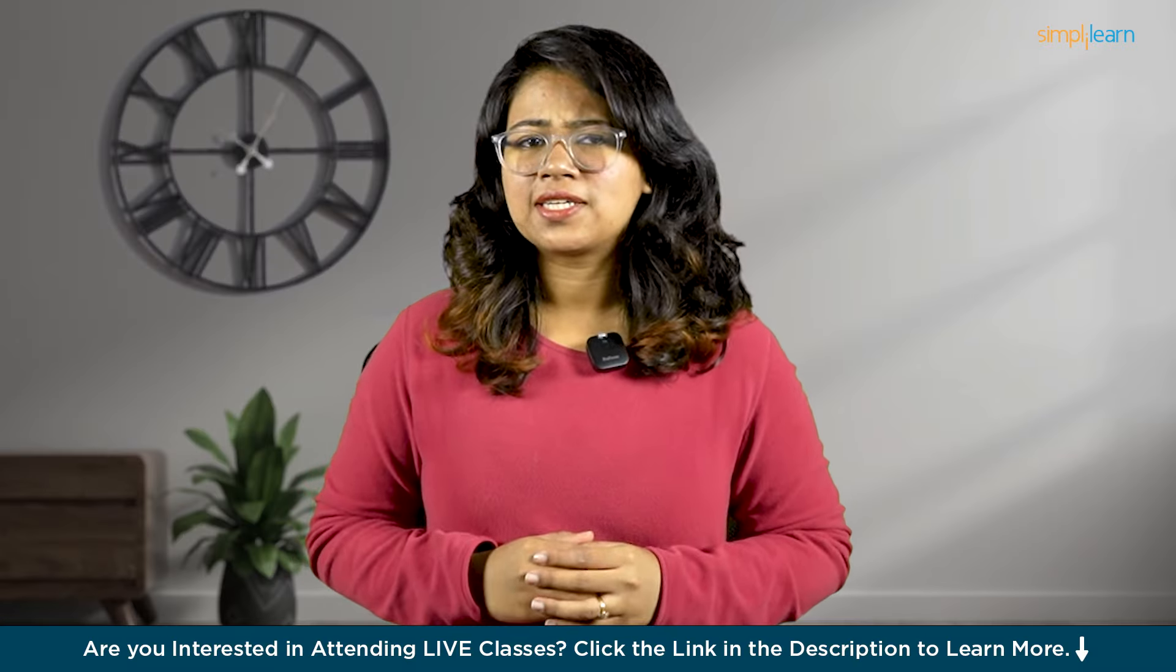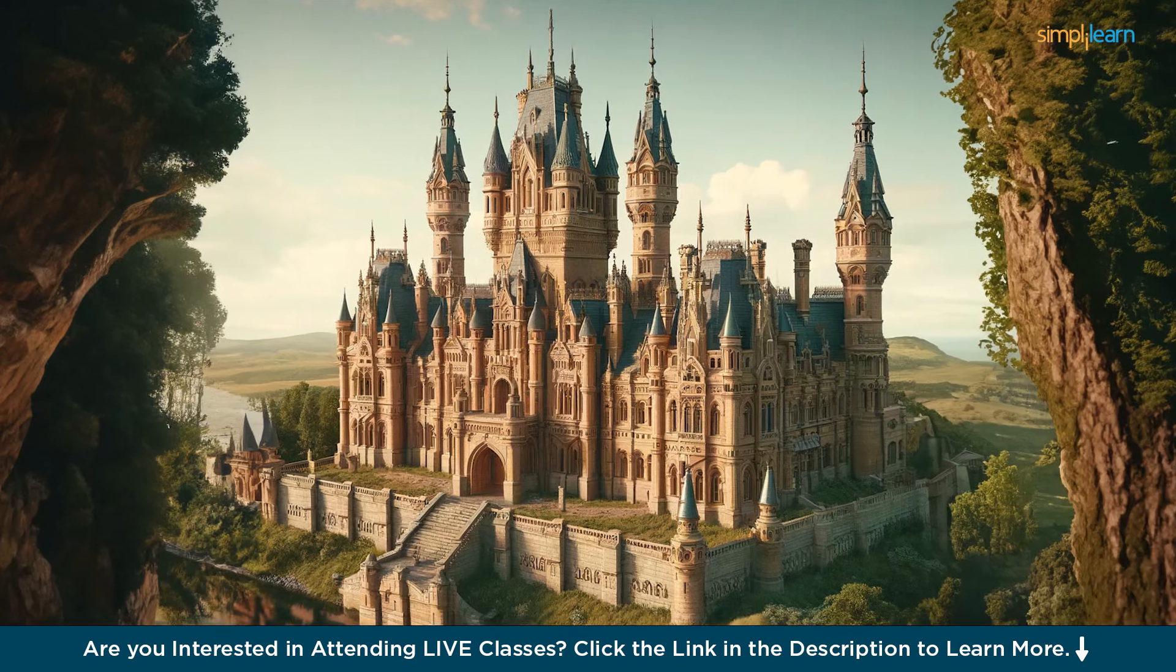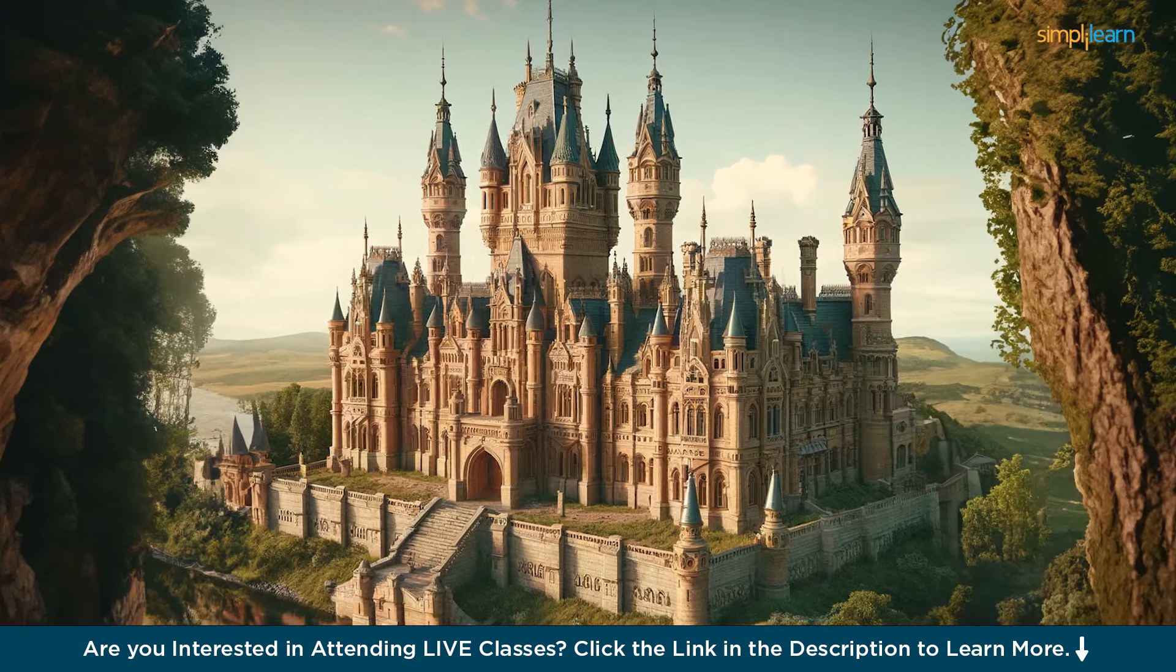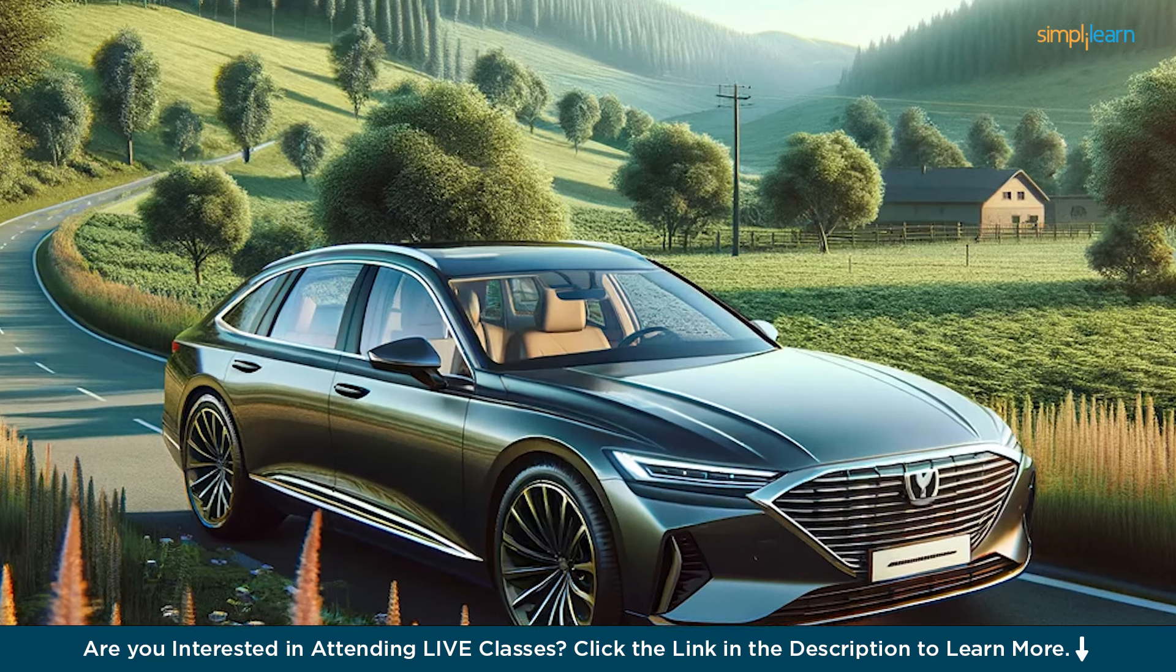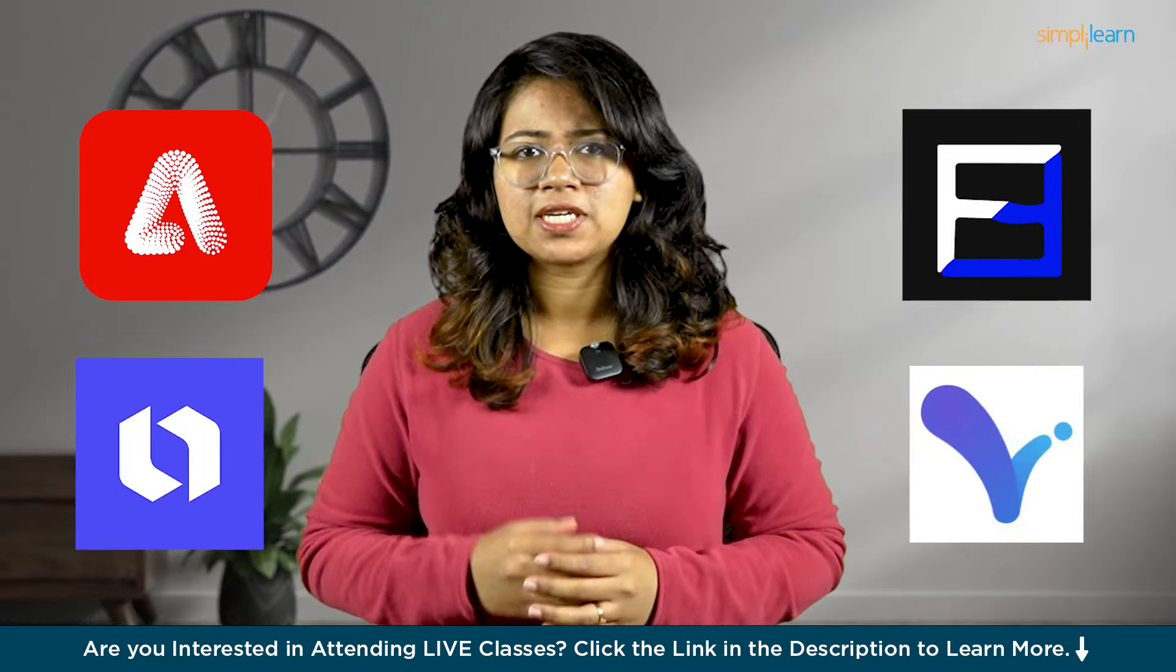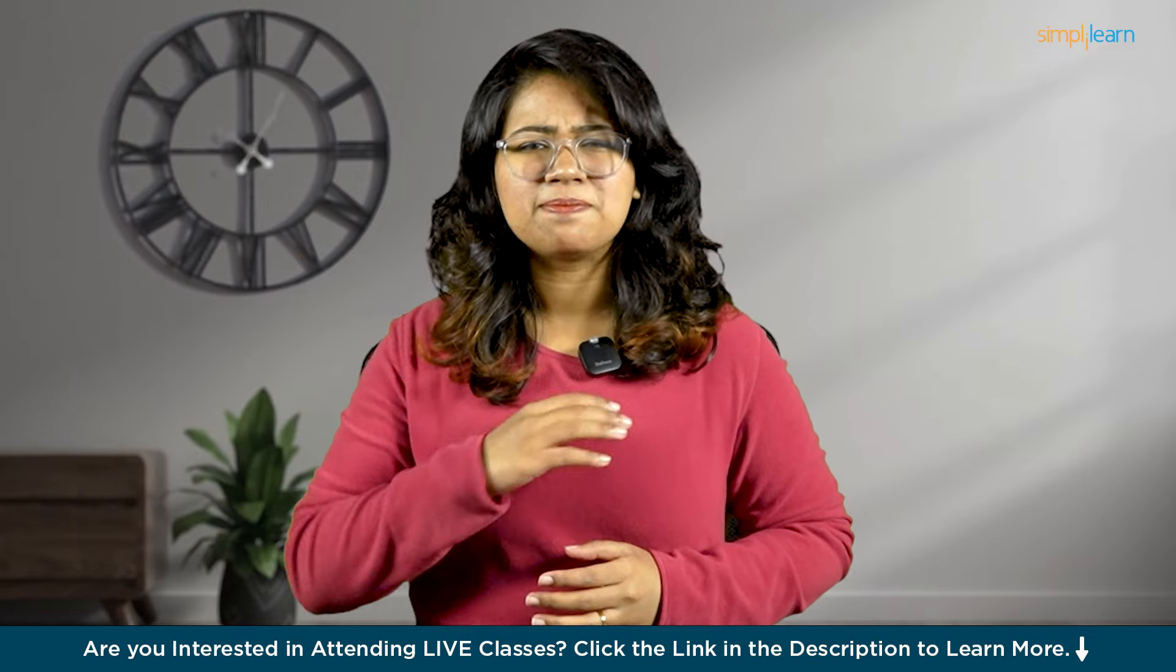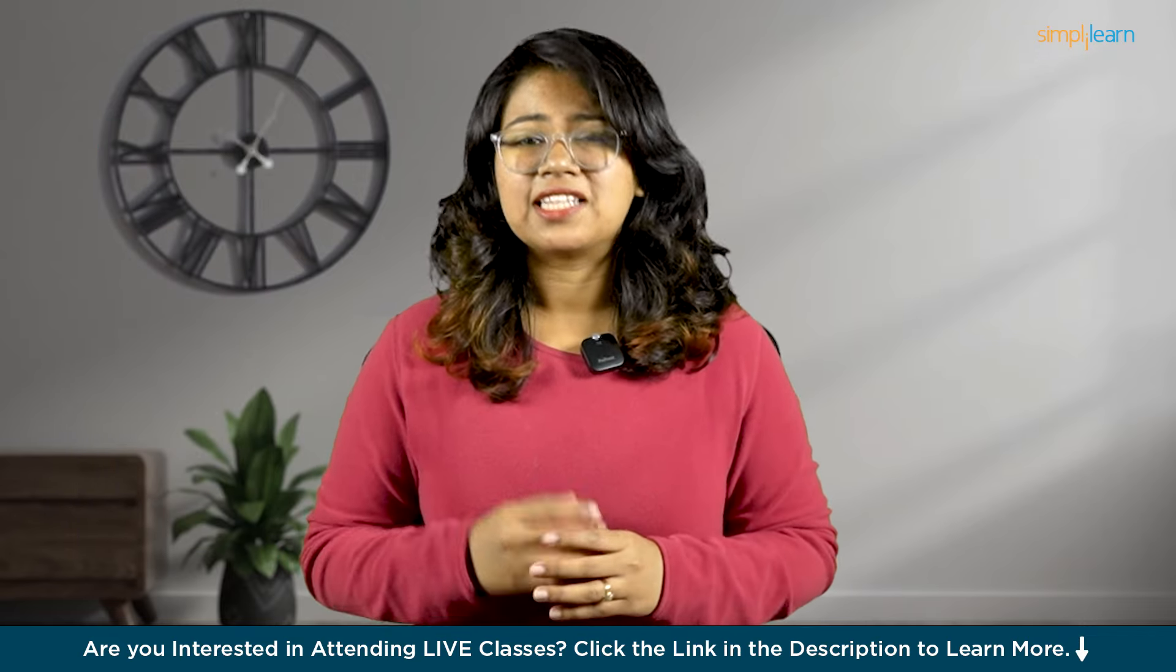Hello everyone, welcome to yet another informative video from Simply Learn. Would you believe it if I said that this picture you see here was generated by AI in just 30 seconds? Believe it or not, there are hundreds of AI tools popping up everywhere that can help you immensely in image generation, content creation, and many more.